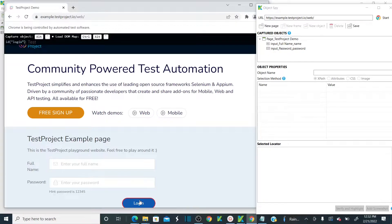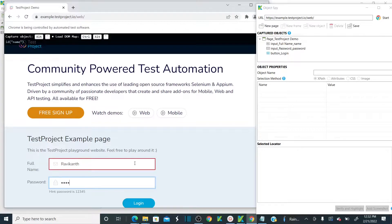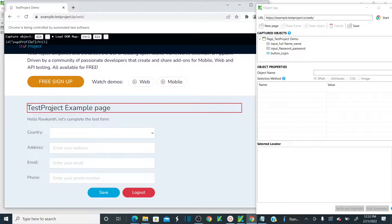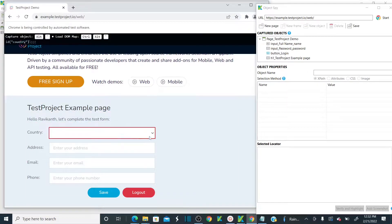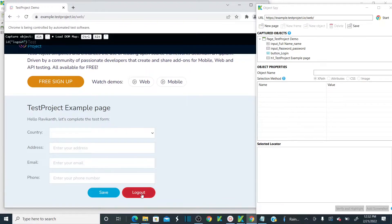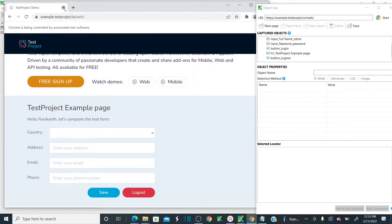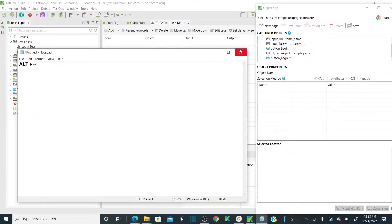Let me add the login button — Alt + Tilde. See, now the login button is added. So let me just log in here, because I want to capture other objects also in the login page. As soon as I click on login, I want to capture this validation — whether this text exists or not. Alt + Tilde — see, that header element is being captured in the object repository. And I also want to capture logout — Alt + Tilde. Logout is captured.